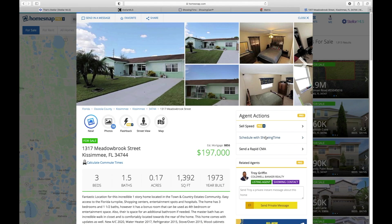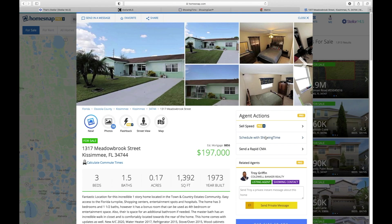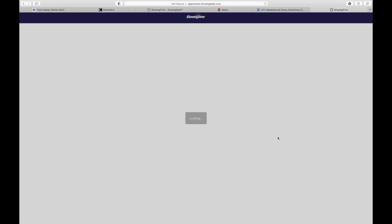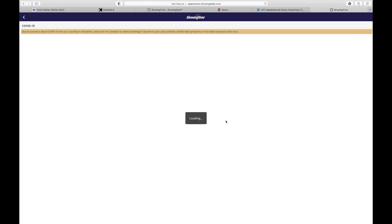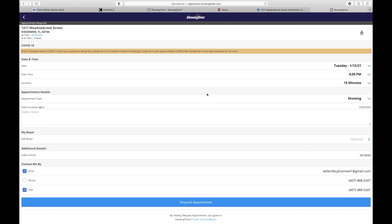I love this feature. Oftentimes you're out showing houses to customers and you may see a house that just came on the market or that you may have missed, and this will give you the opportunity to schedule to view that home right there on the spot. Once you click on Schedule ShowingTime, it takes you right to your ShowingTime app and everything is the same from that moment.